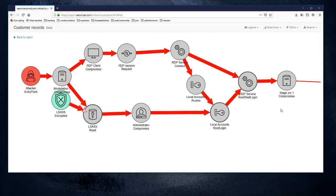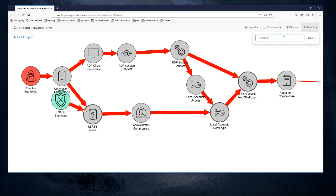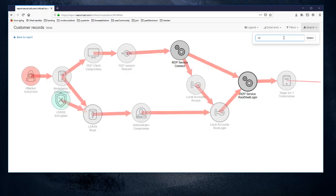Now remembering that we had a choke point listed with the ID number 46, we can use this search function and we can type 46 here. We see that most objects are grayed out except for this RDP service connect and RDP service route shell login.